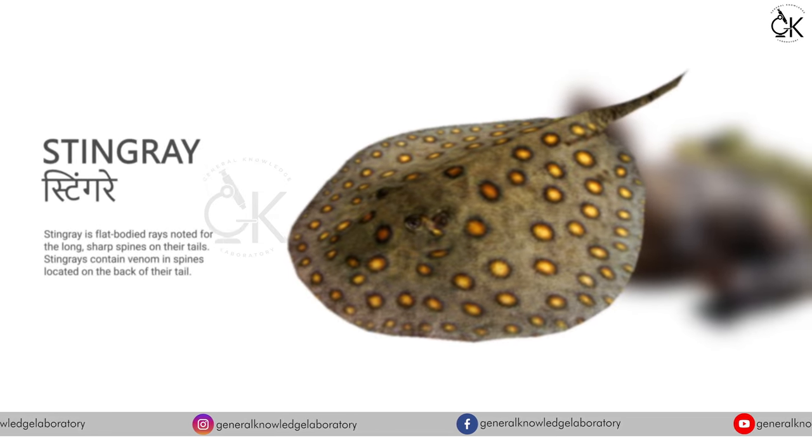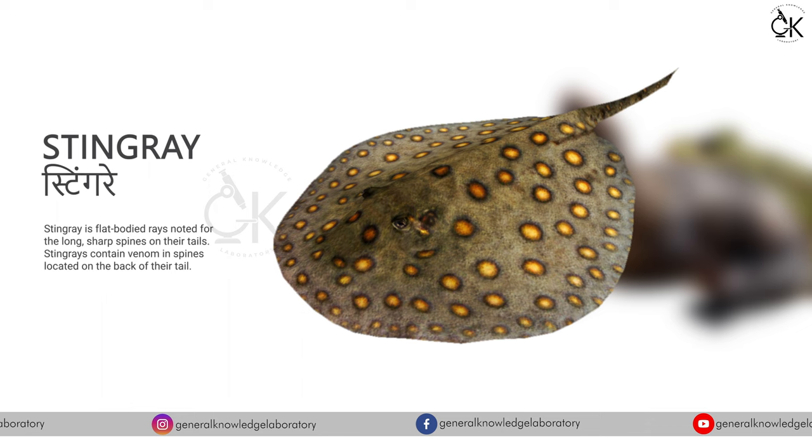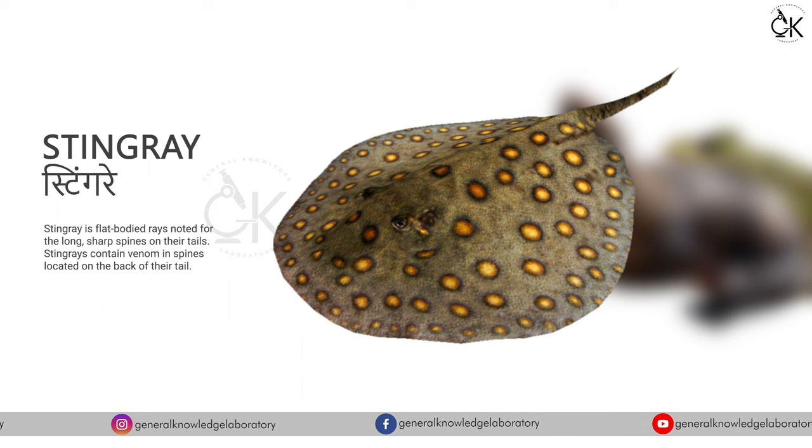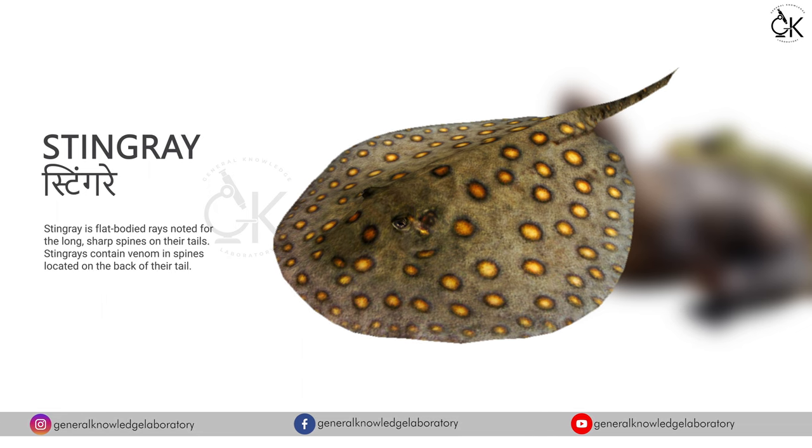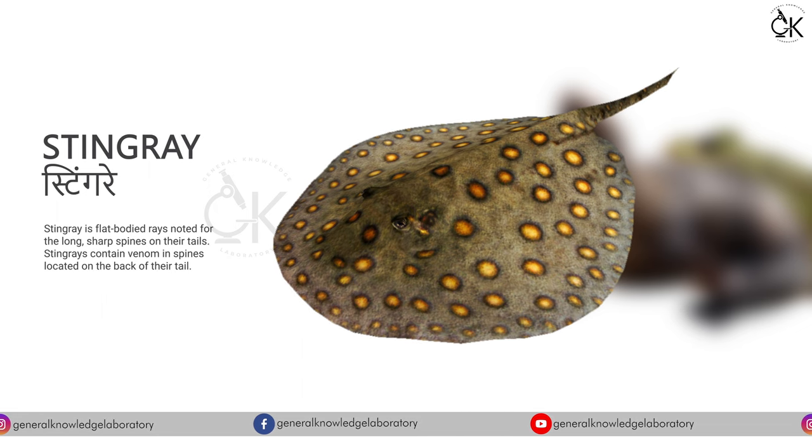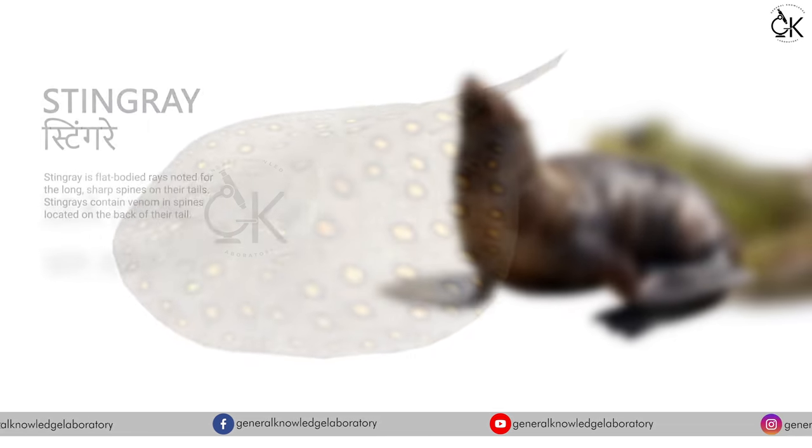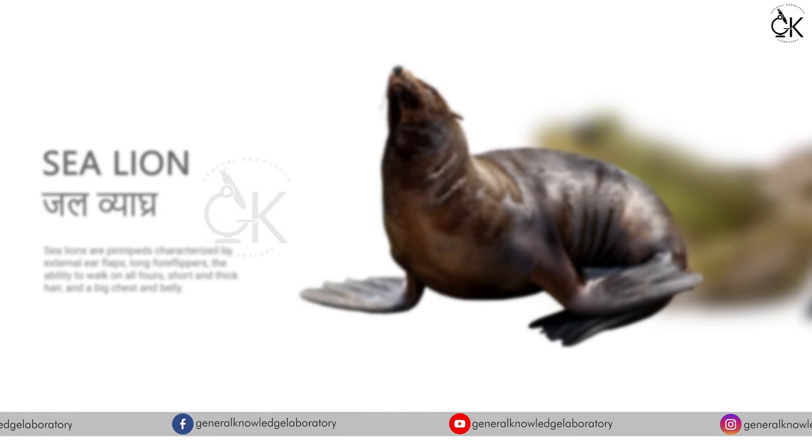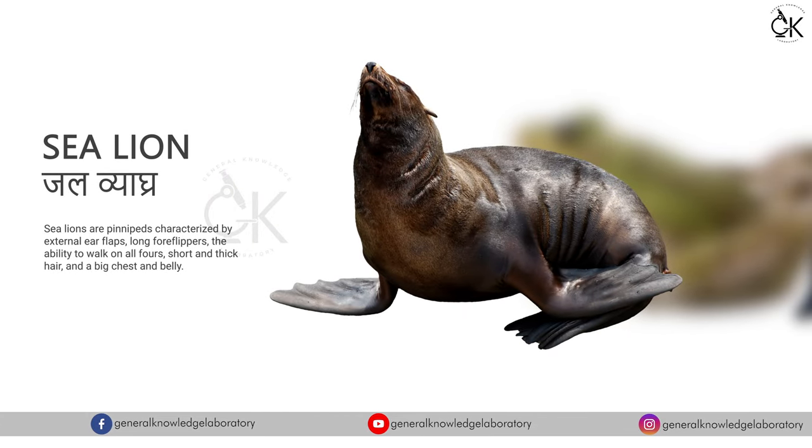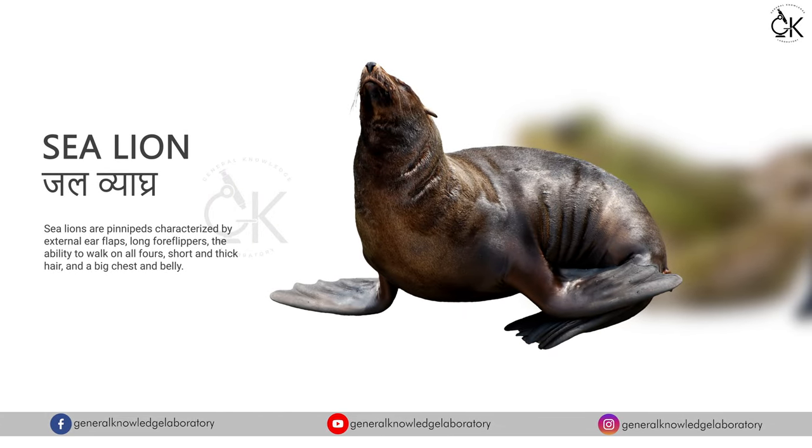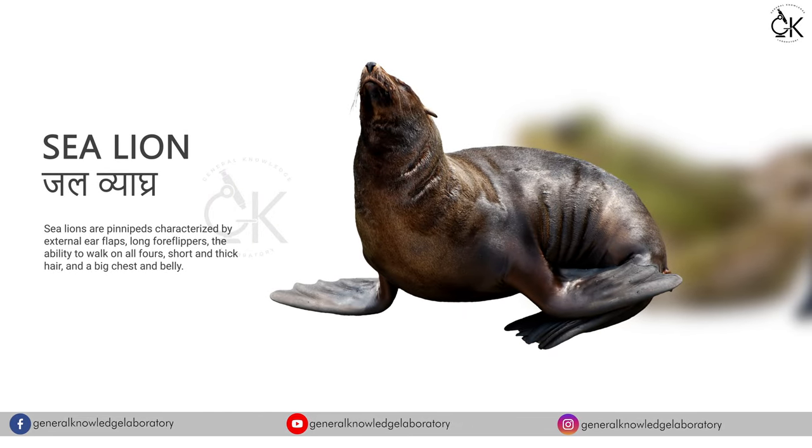Stingray. Stingray. Stingray. Sea lion. Jalvyaagra.